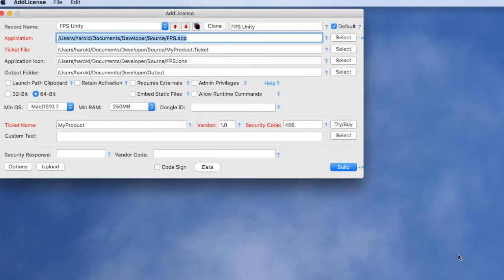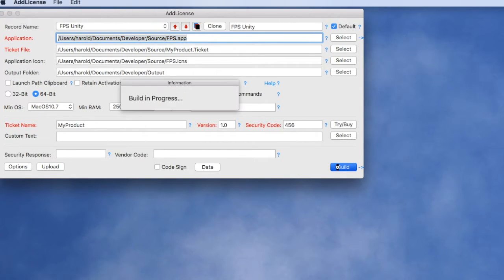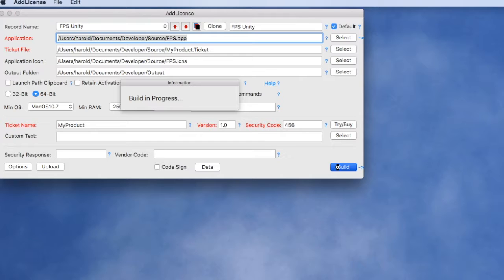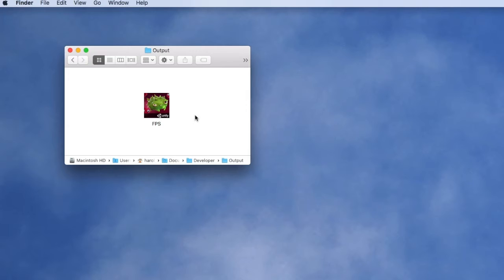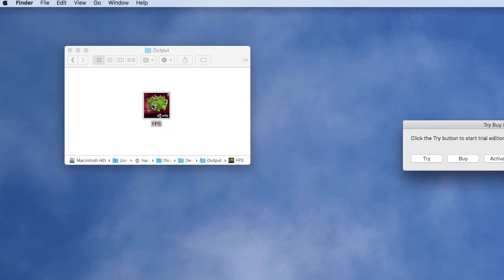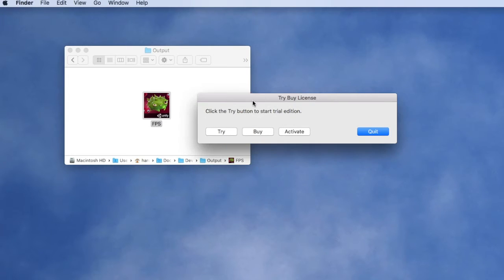Once we have everything set up the way we want, again we'll click the build button, wait a few minutes, and we're going to have a protected version of our Unity 3D app built. If the customer launches our protected application, they're presented with a try-buy dialogue.